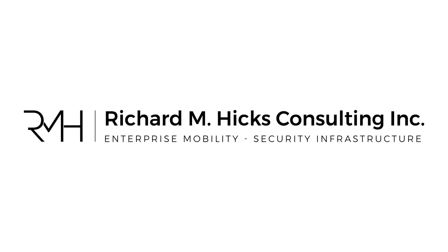Hi, this is Richard Hicks, Founder and Principal Consultant at Richard M. Hicks Consulting, where we specialize in enterprise mobility and security infrastructure.